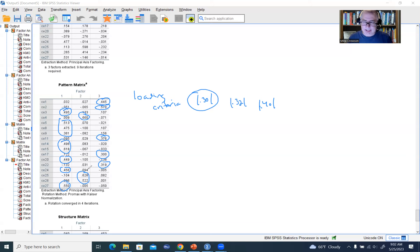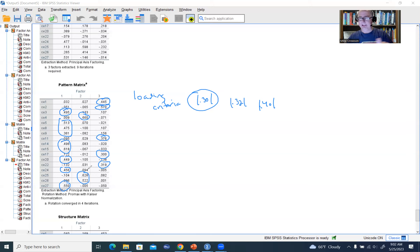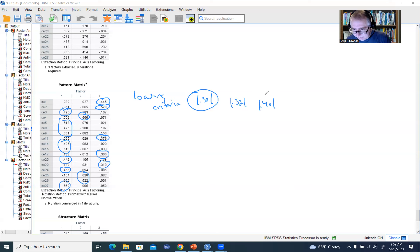Ideally, items that are loading onto a single factor will exhibit lower loadings on the other factors — that's the best-case scenario. In some situations, you might have an item that meets the minimum loading criteria across multiple factors with no clear distinction in the loading values. In that particular case, in terms of scale development, that presents a challenge for interpretation.